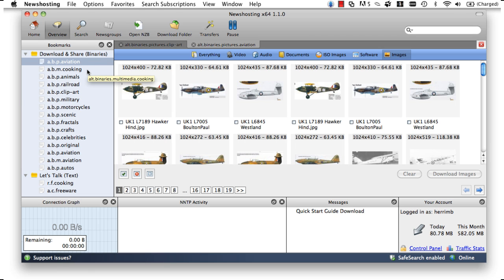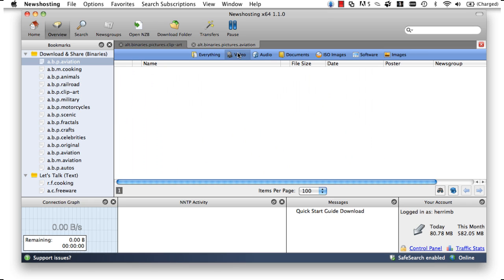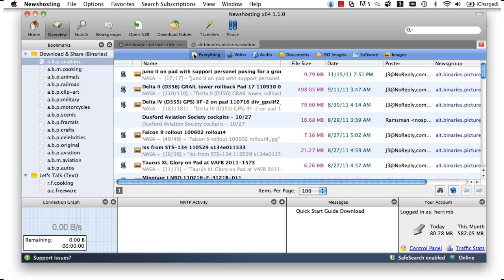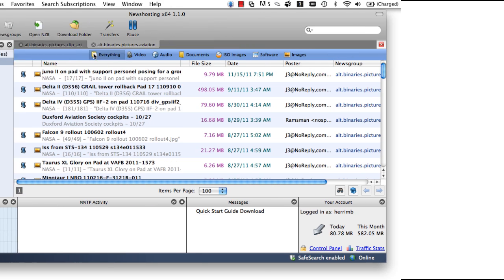We can filter everything that is there by clicking on our different categories like video, audio, documents, etc. Or we can just leave the browser on everything to show us all the file groups available for download.